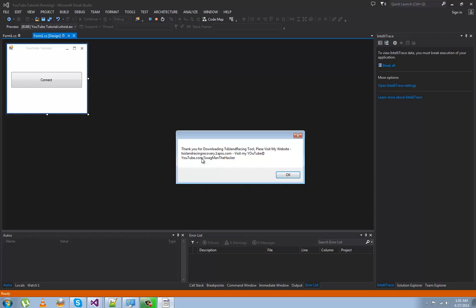Yeah, that's about it guys. If you need help, please let me know — I'm here for you. This is just a simple tutorial on how to connect your XRPC tool to your JTAG/RGH. I hope that helped. If you need other tutorials or want to request tutorials, just let me know.